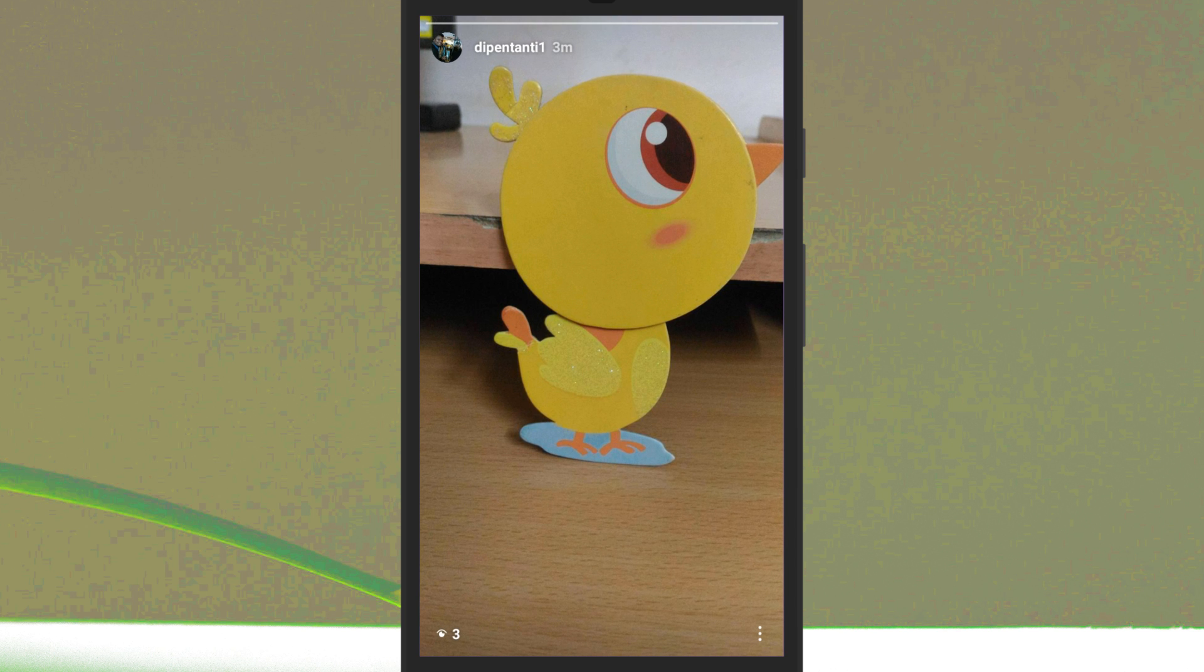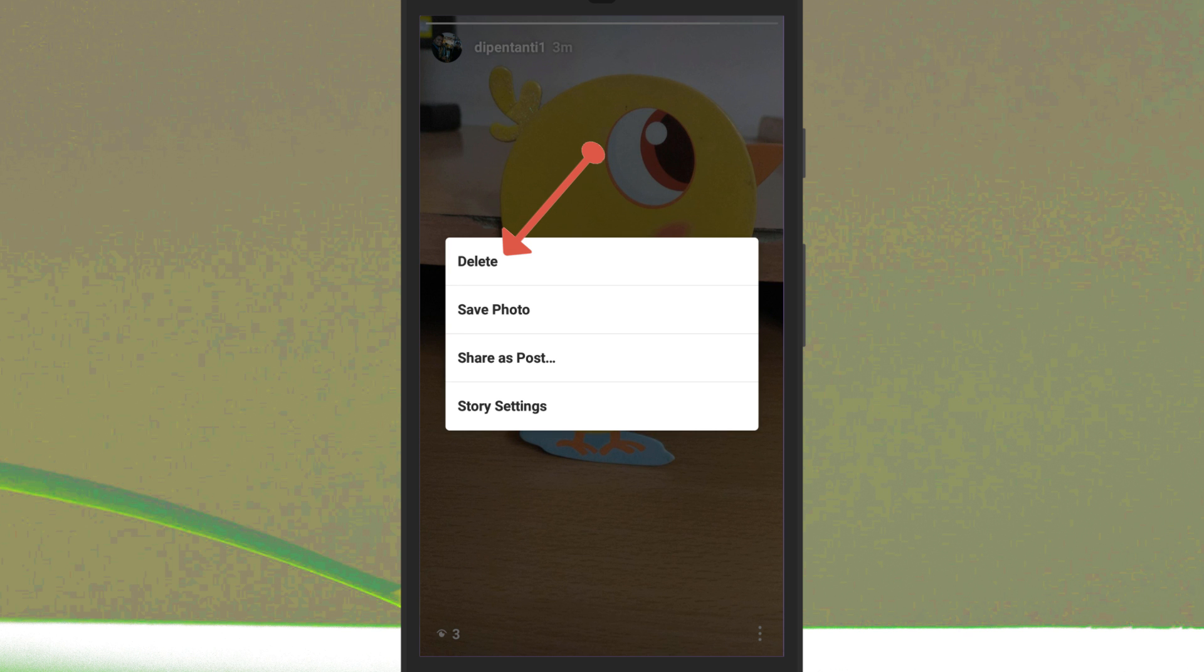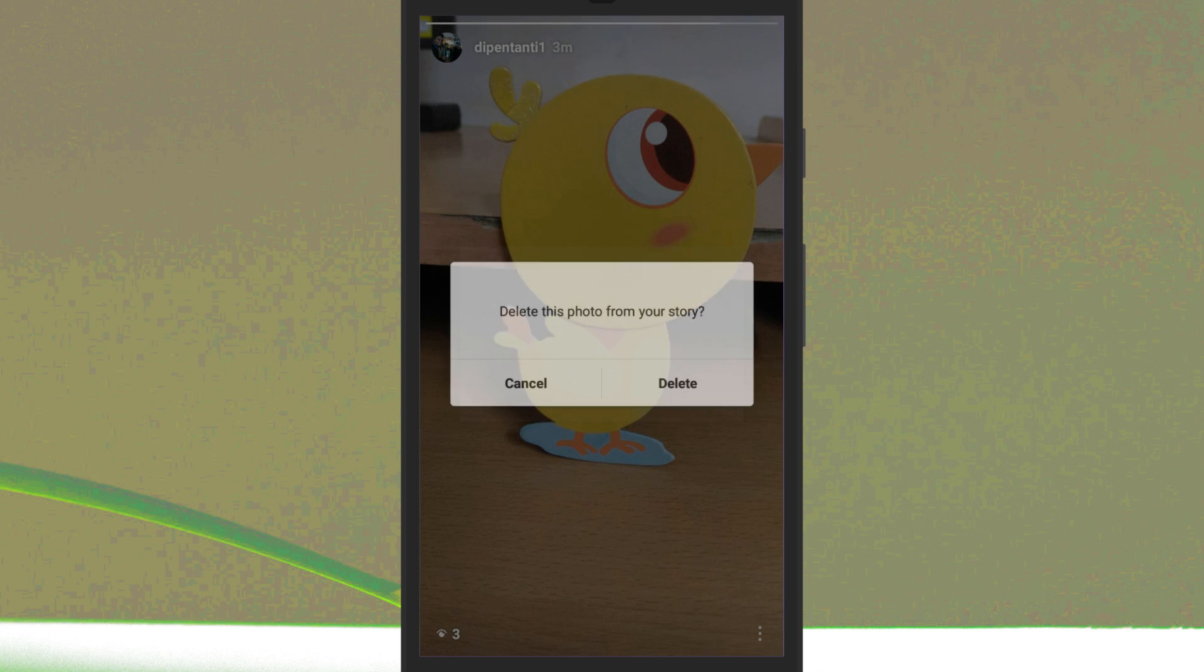Once you get to the photo you want to delete, you have few options. You can tap on the three little dots in the bottom right and then tap on delete followed by delete again.